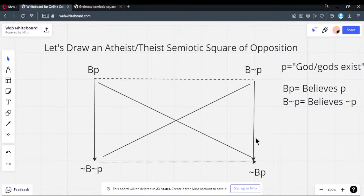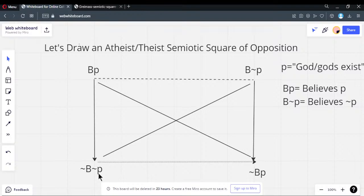Now let's explain the implications — the subalternations. These are not logical entailments; they're epistemic implicature. For a rational person, if you believe P — if you believe the proposition is true — that implies you do not believe it's false. This is why it's not a logical entailment but called epistemic implication.